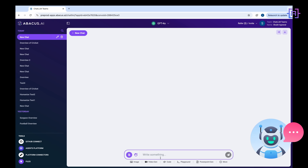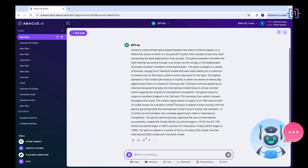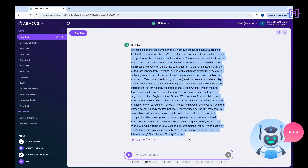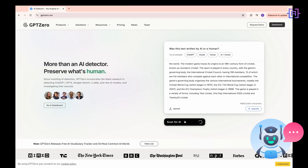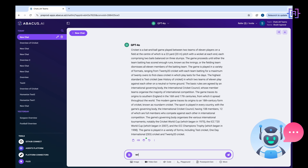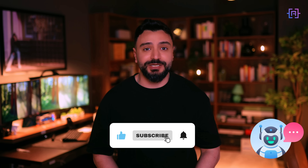Finally, we have the Humanize feature. This tool takes AI-generated text and transforms it into something that feels authentic and relatable. Whether you need a professional tone, a humorous twist, or a caring approach, Humanize can make it happen. With Humanize, you can ensure that every piece of content you produce resonates with your audience no matter the context. In the next part, I will show you how ChatLLM makes team collaboration seamless and super efficient.